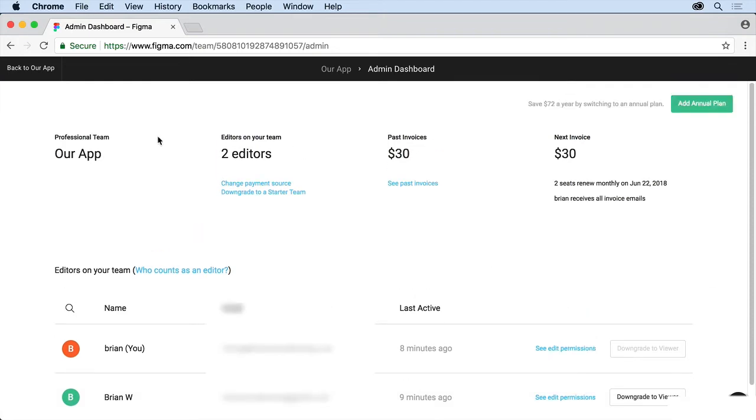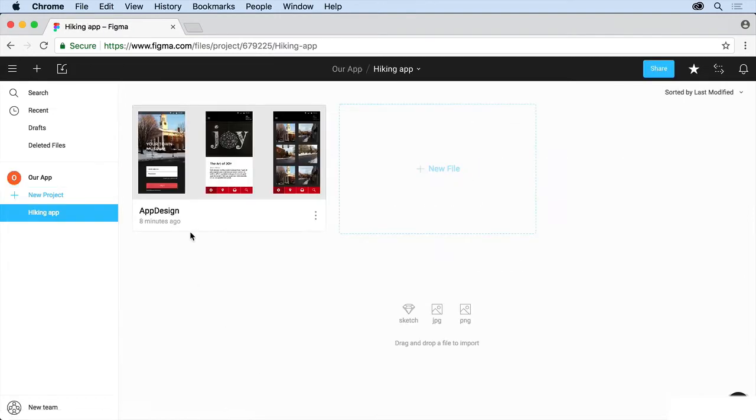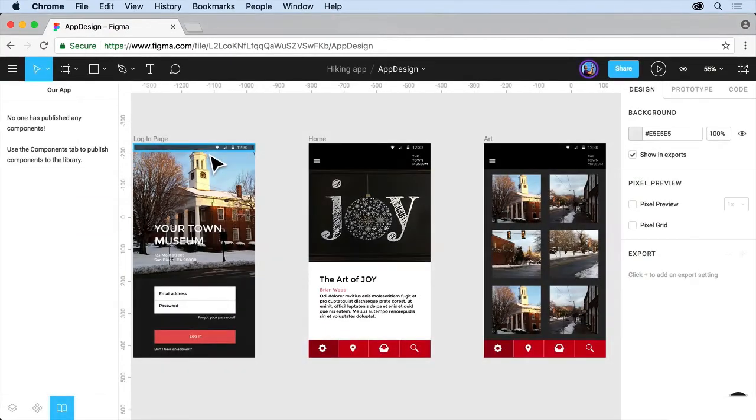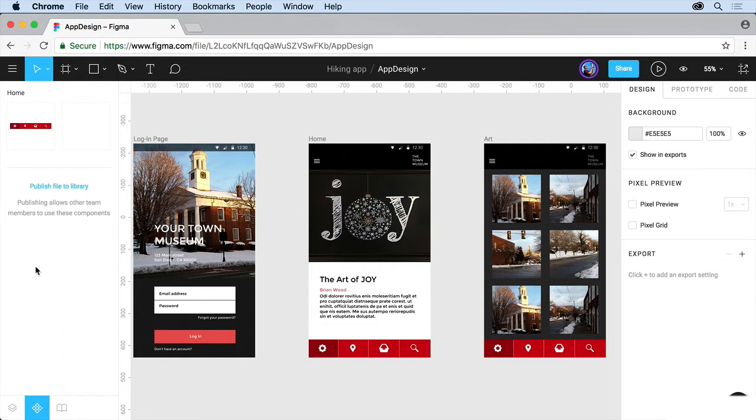Now we can start using the team library sharing feature. So back to our app, I'll click on our hiking app there and then double click the file here to open it up. Back in the file, you should now see that we have the team library tab open here. And there's nothing published yet. We have to go to components to do this. So click on components.